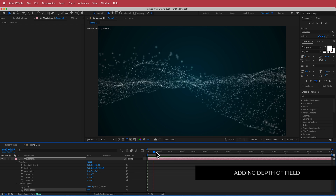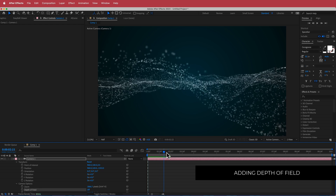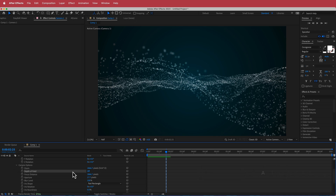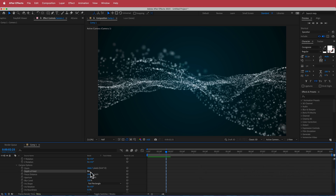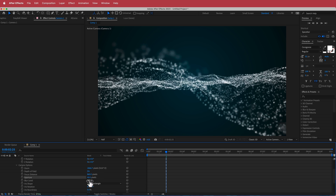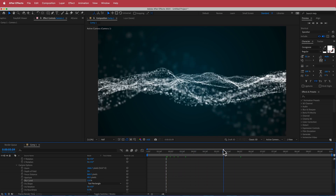The next thing we need to do is change some of the depth of field settings in our camera options. Go down to Camera Options, turn the depth of field on, change the focus distance to about 860, change the aperture to 40, and change the blur to about 110. You can play around with some of these settings if you like.